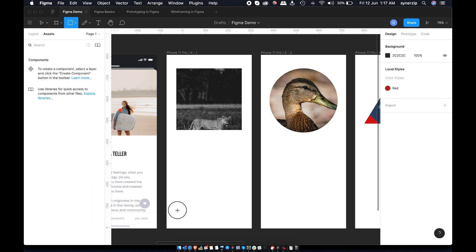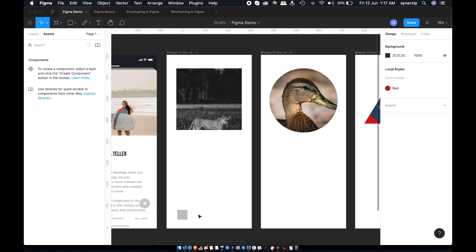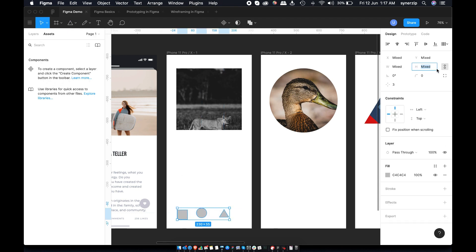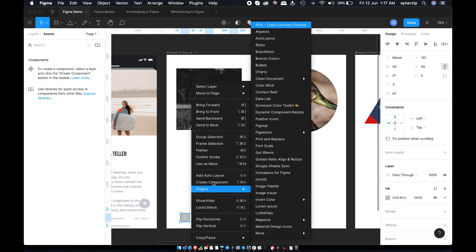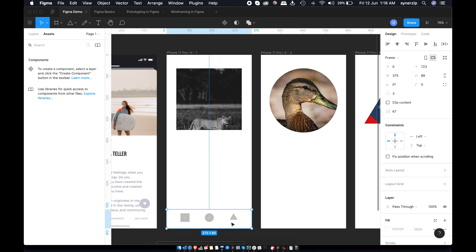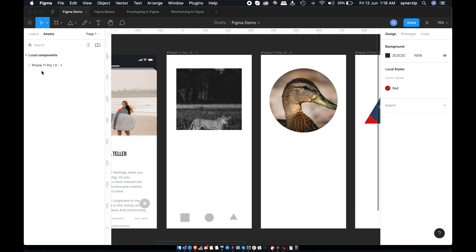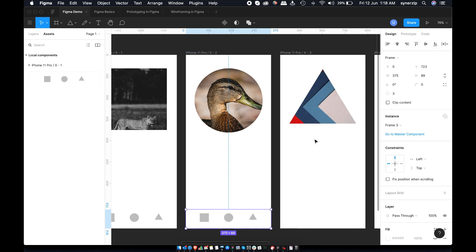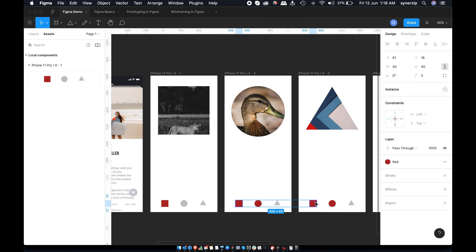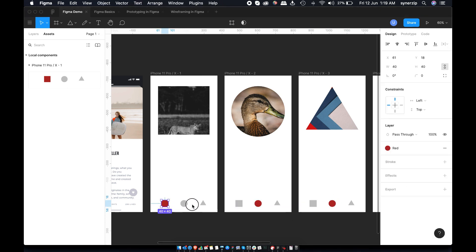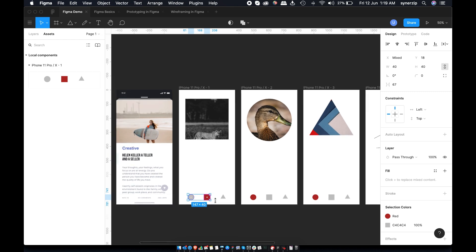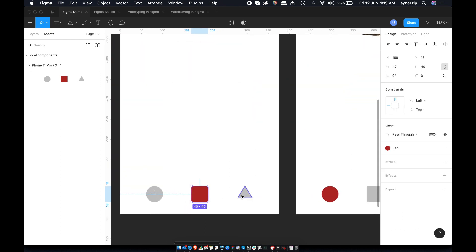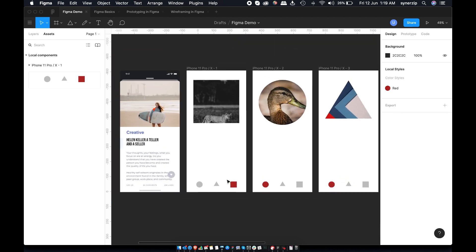Components are reusable groups in designs. Let's see them in action by creating a navigation bar for our screens. Once our icons are placed, we can add them inside a frame. Now magic happens as you click on create component. Now this component is visible in assets panel. Drag this tab bar on two other screens. You can override some properties in these components like fill colors. Now try rearranging icons. As we created a component first, design changes in all three screens. How cool is that? This component feature alone increased efficiency by 10 times.